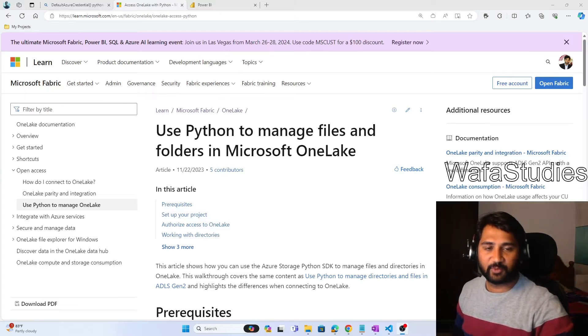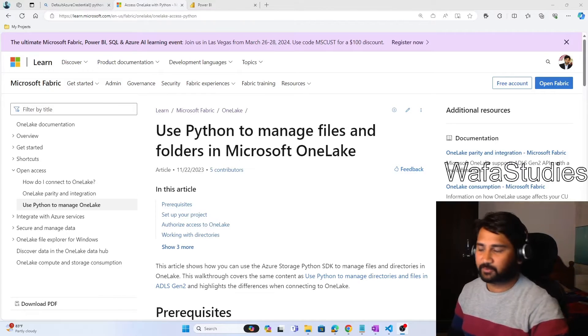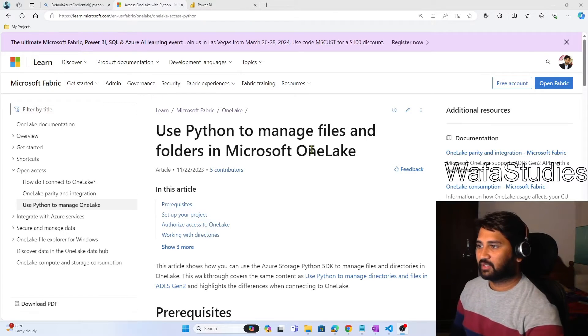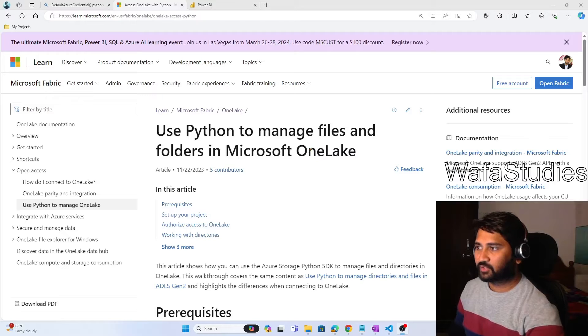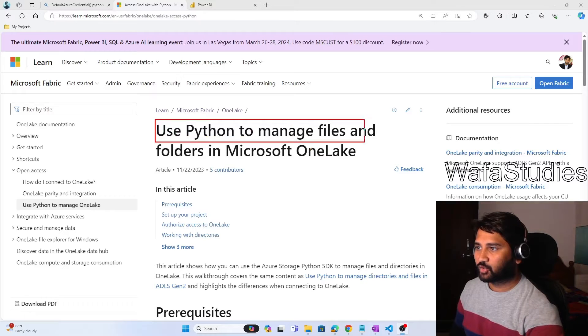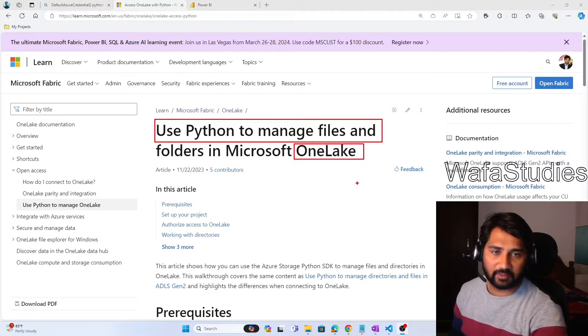Hi friends, welcome to Ofast ADC YouTube channel. In this video, we are going to discuss about how we can use Python to manage Microsoft Fabric One Lake.